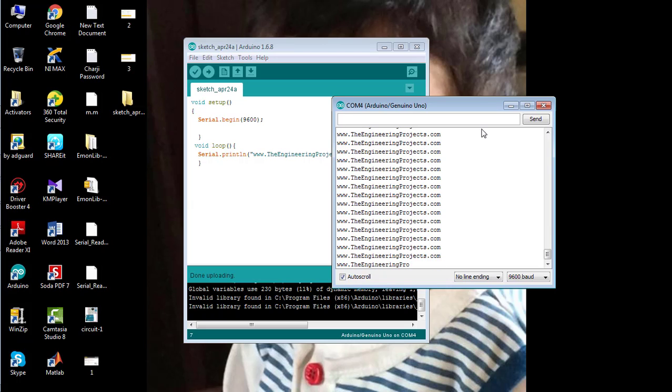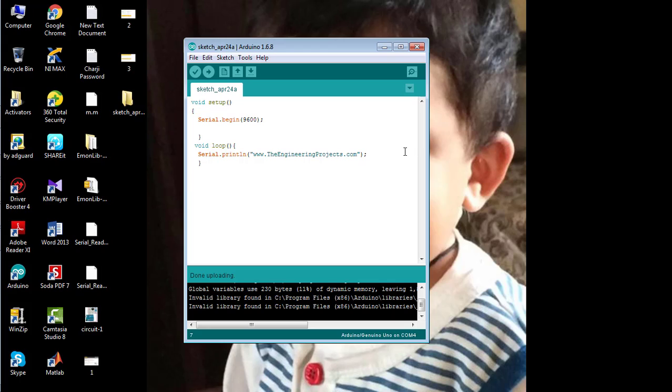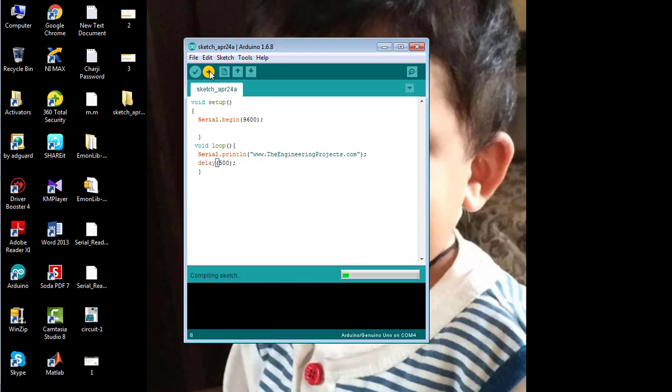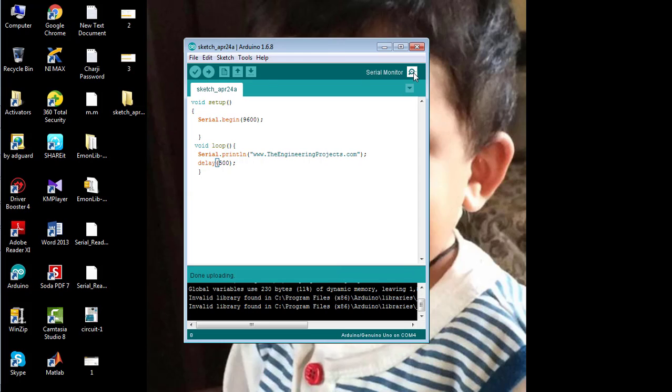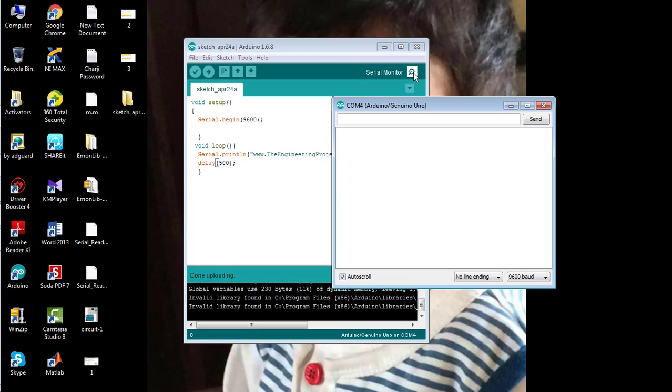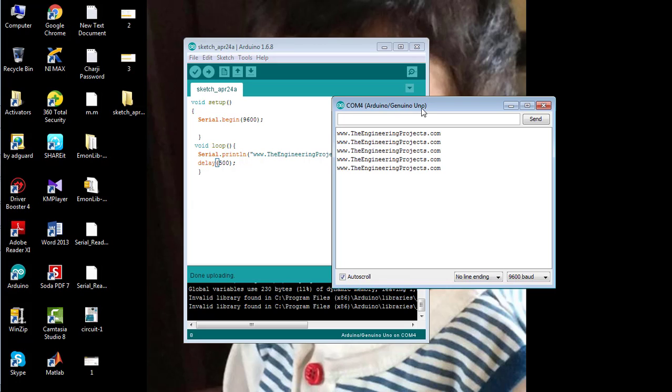If we want to add some delay between the statements being printed, we have to add delay in the code. I am going to add a delay of 500 milliseconds, or 0.5 seconds. Now upload the code and open the serial monitor. You can see that the speed of printing has been reduced.